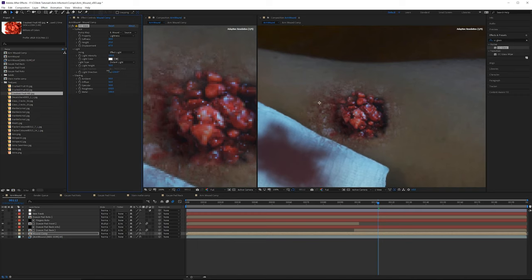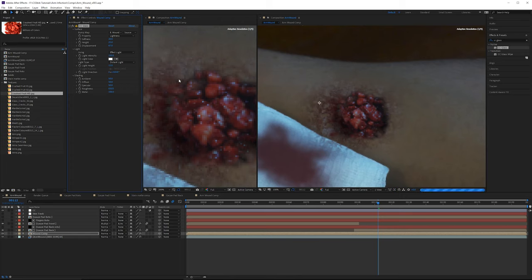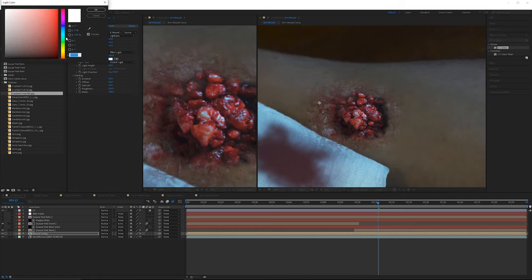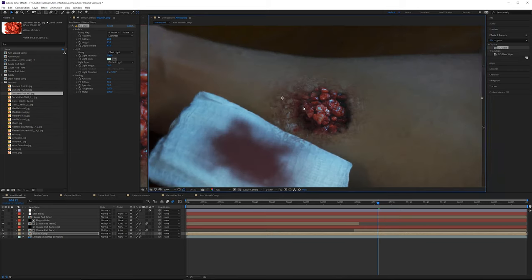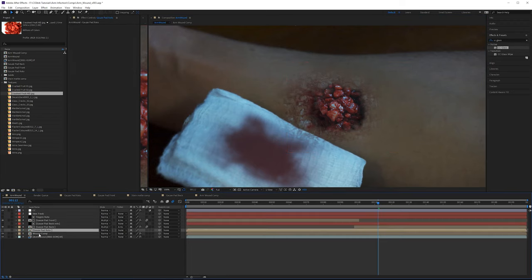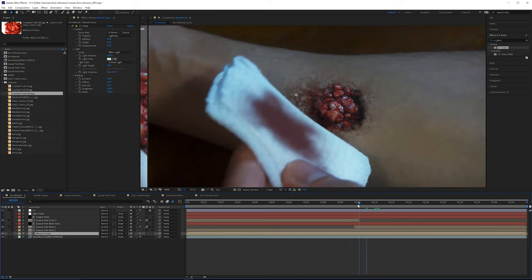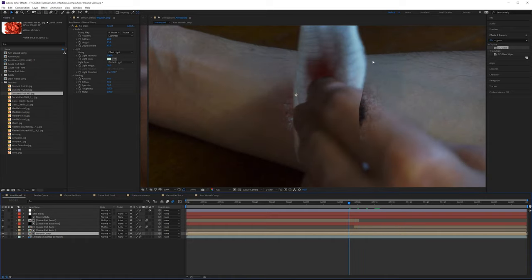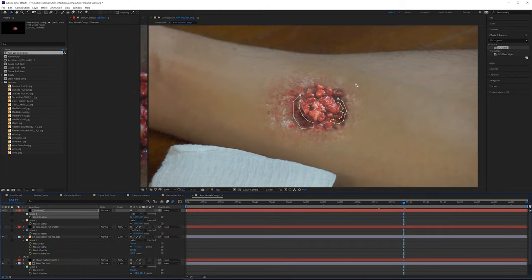Opening the shading tab gives specularity, ambience, and diffuse controls. For now these aren't making a huge difference, but you can play around with them. Also, under light direction you can adjust the angle. For the veins, getting the height to around 60 and height back to 50 looks pretty good. Now we're getting some interesting-looking results. Start integrating the roto — drag the gauze pad roto layer right on top of the wound and change the wound comp's track matte to alpha inverted to cut it off.